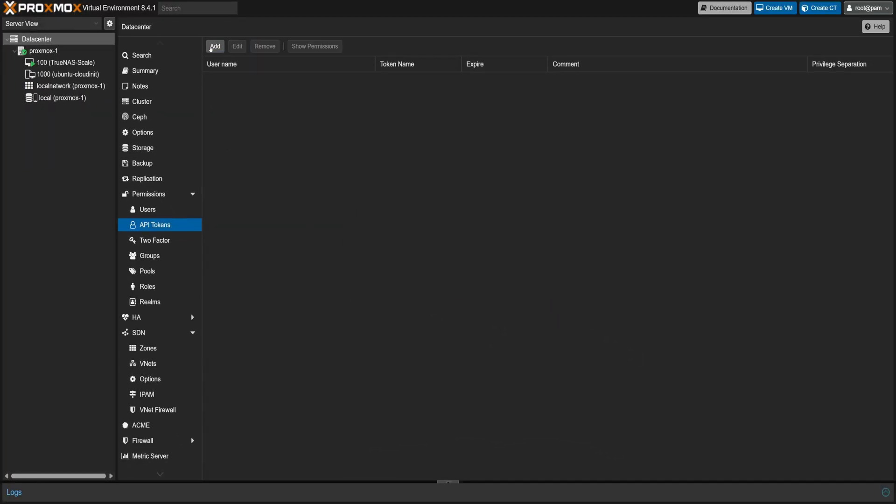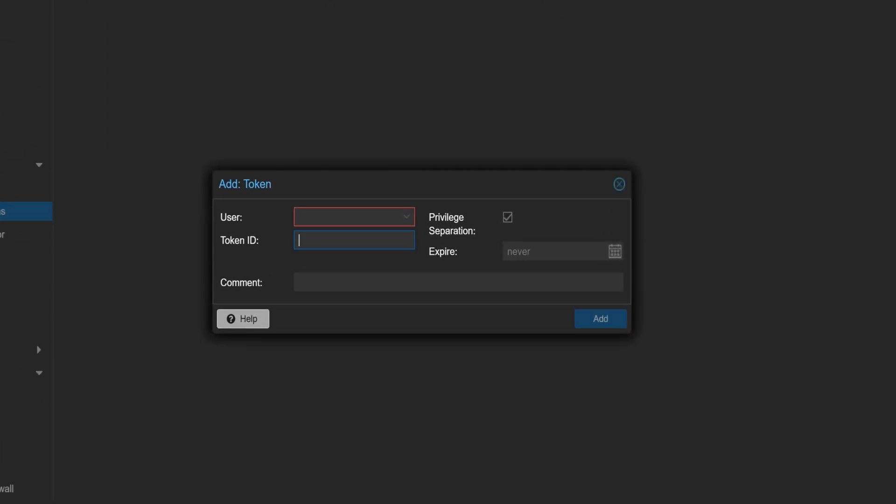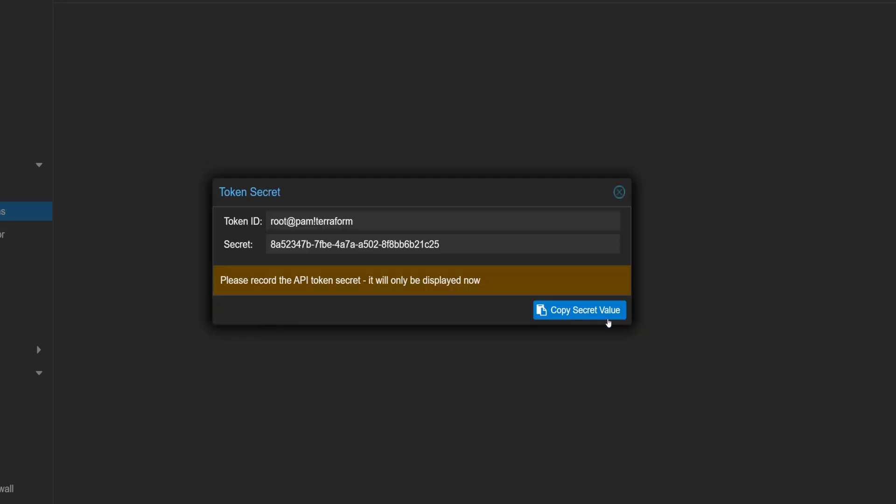Here we need to specify the user and the token ID. I'll use root as the user and terraform as the token ID. Also, make sure to uncheck the privilege separation. Then hit Add.